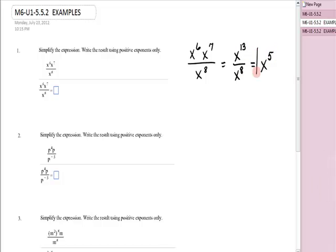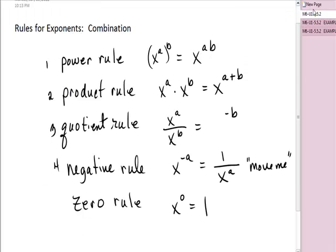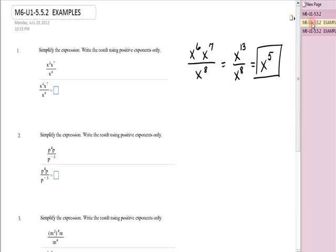Do I have a negative exponent? No, so I'm done. Please remember: power rule, then product rule, quotient rule, and take care of negative exponents last, if there are any.